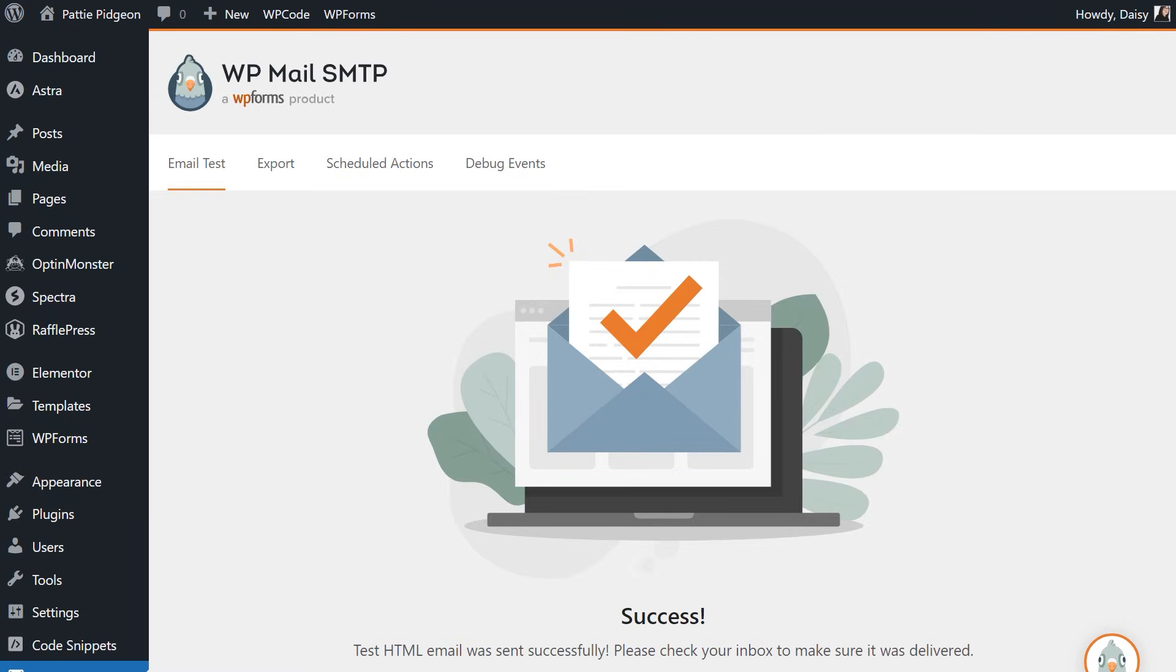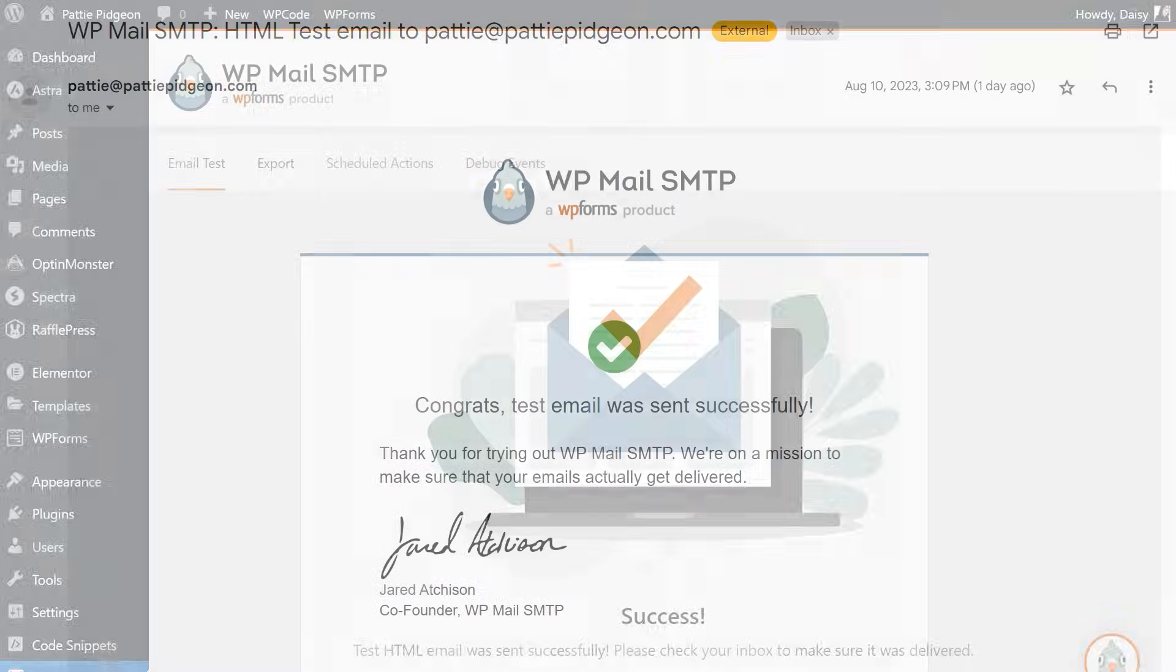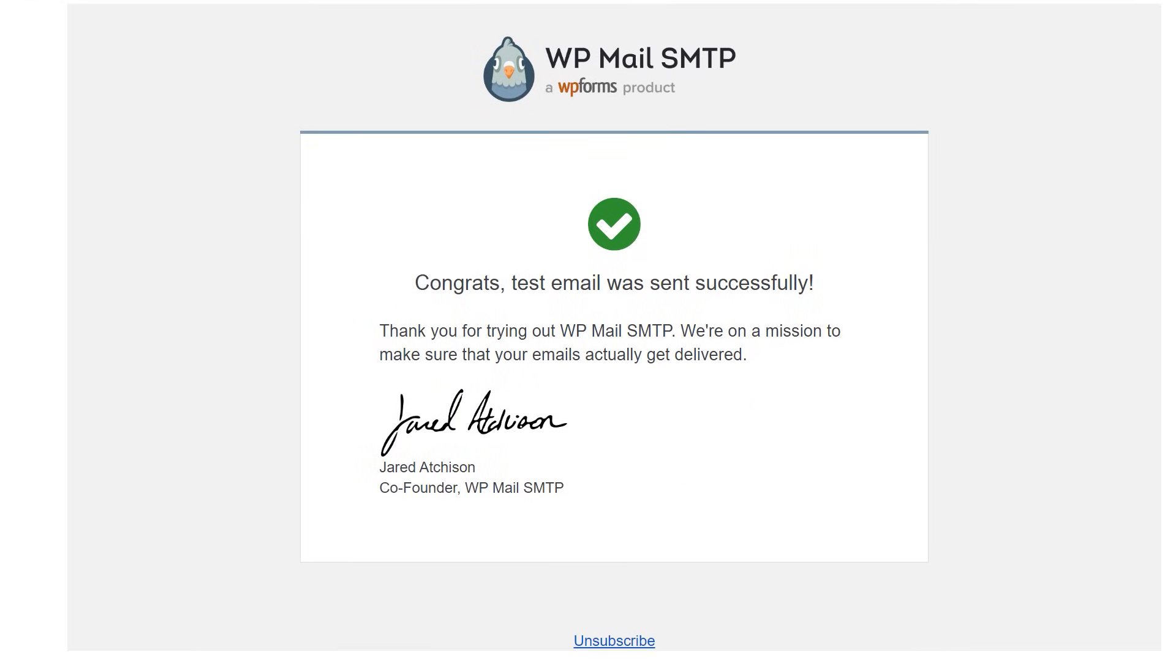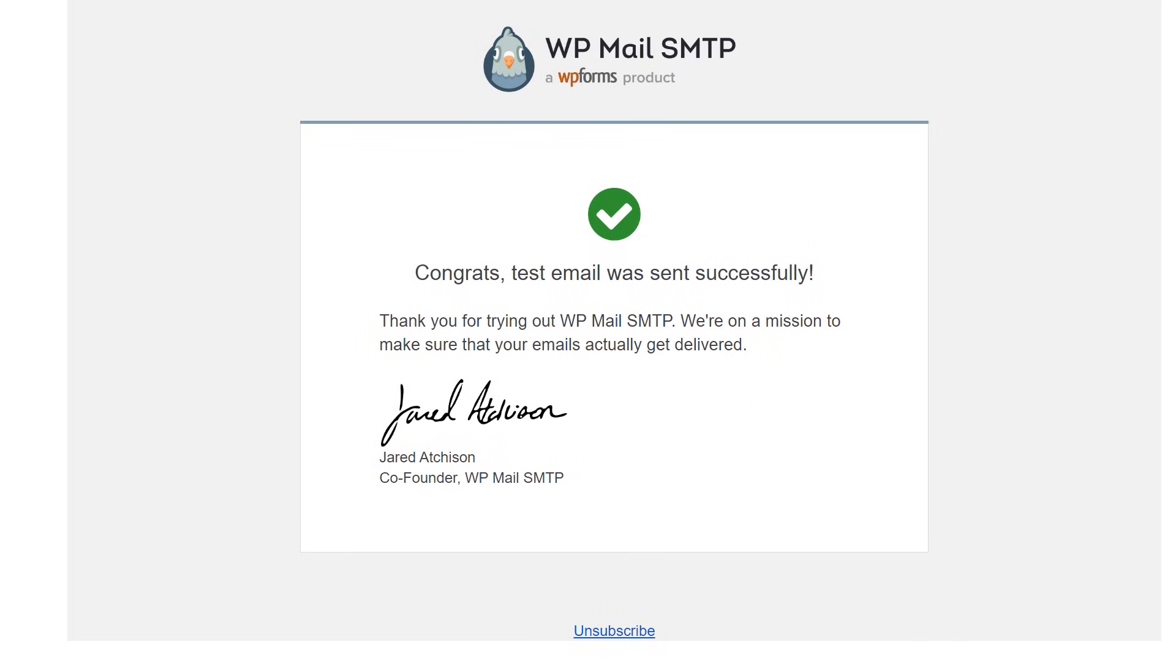When the test email has been sent, check your inbox to find the newly arrived message. And that's all there is to it. You now know how to set up WP Mail SMTP with SendGrid.